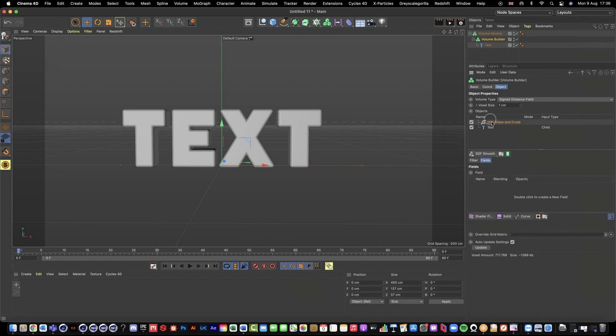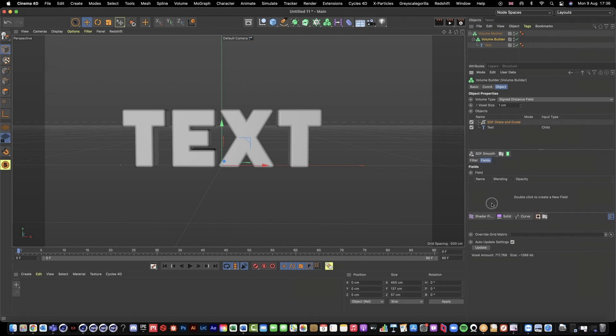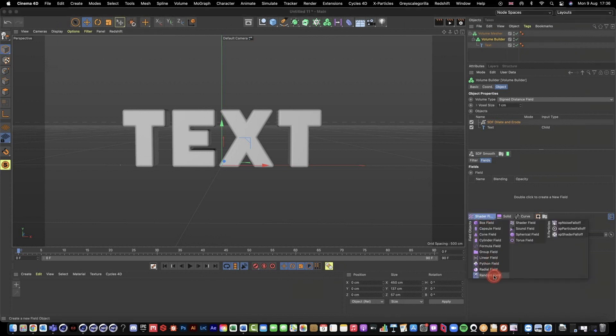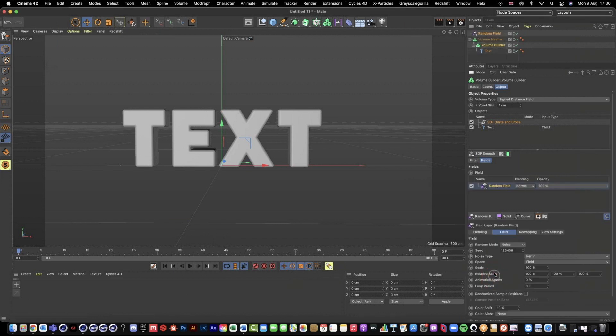For now we're just going to look at the fields tab. So we're inside of our volume builder, inside of our dilate and erode. We then have this fields tab and now we have access to all of our normal fields that people kind of traditionally use when using like mograph effectors and stuff like that. So let's grab a random field.